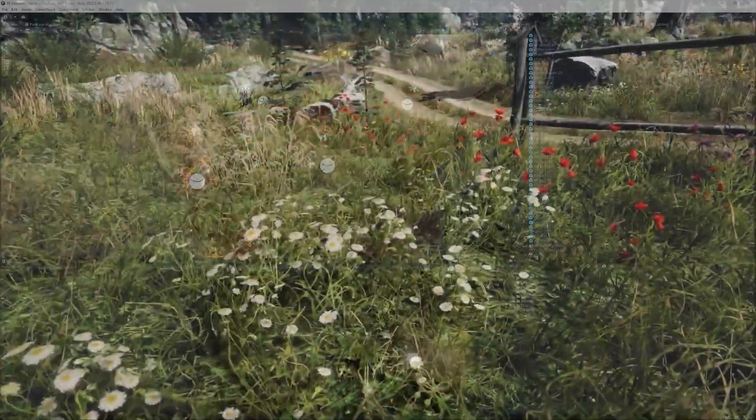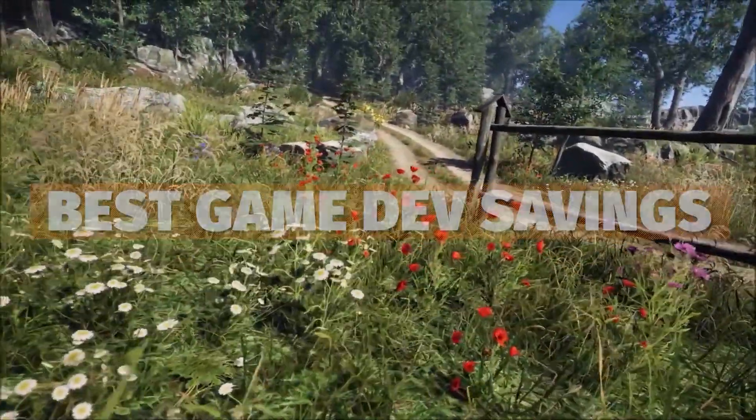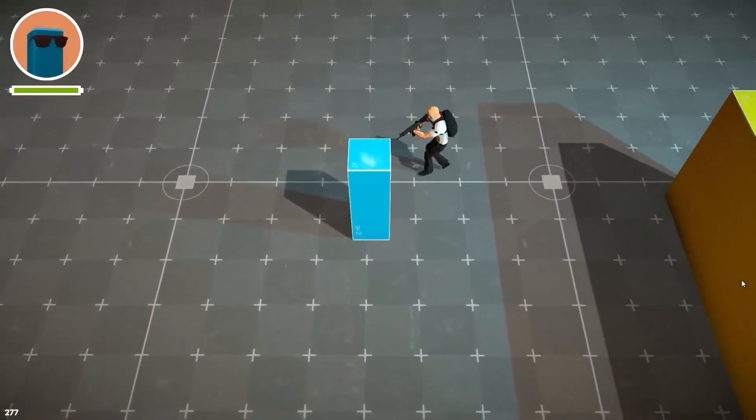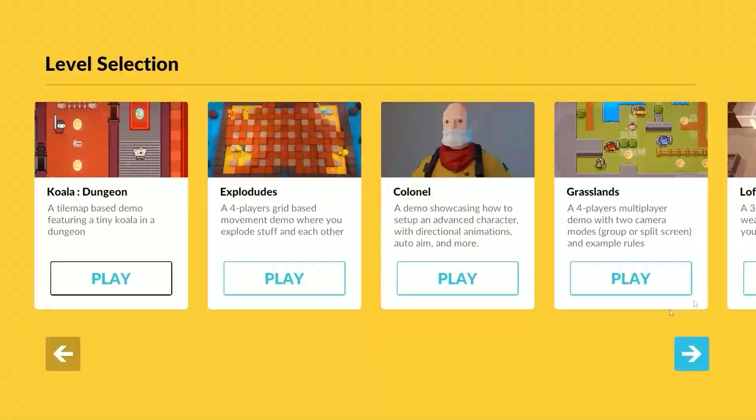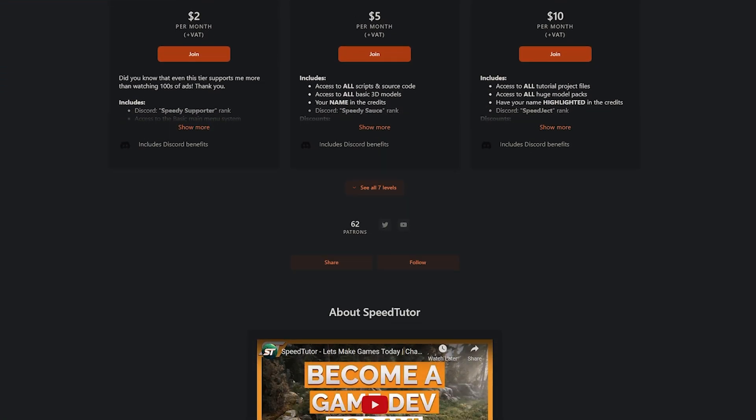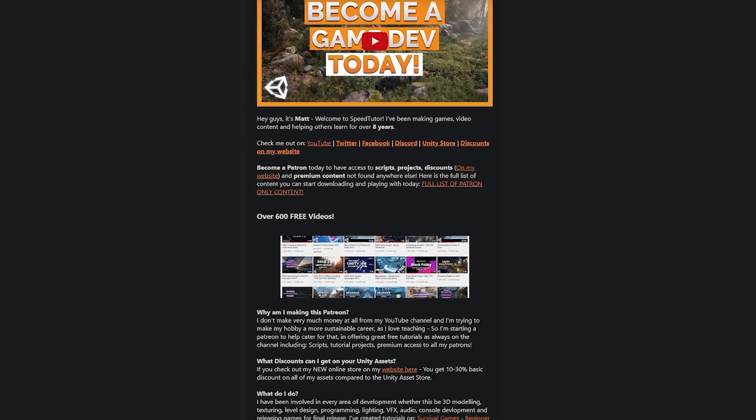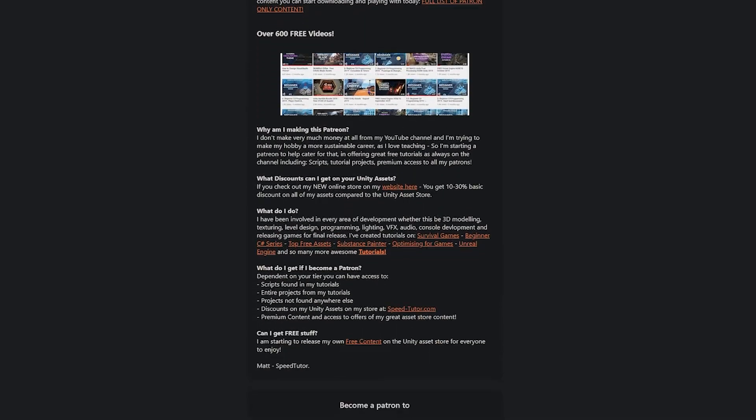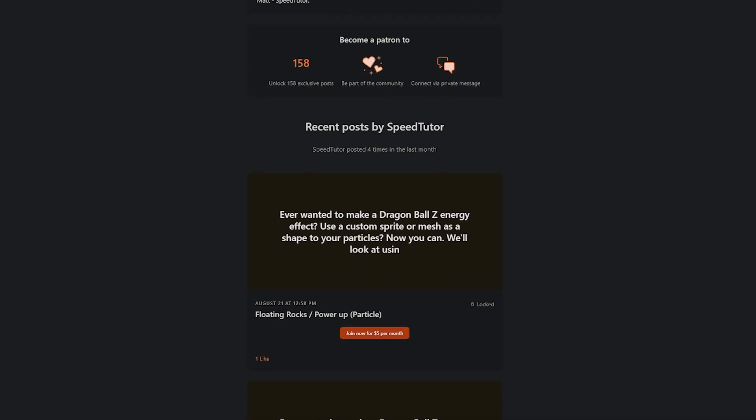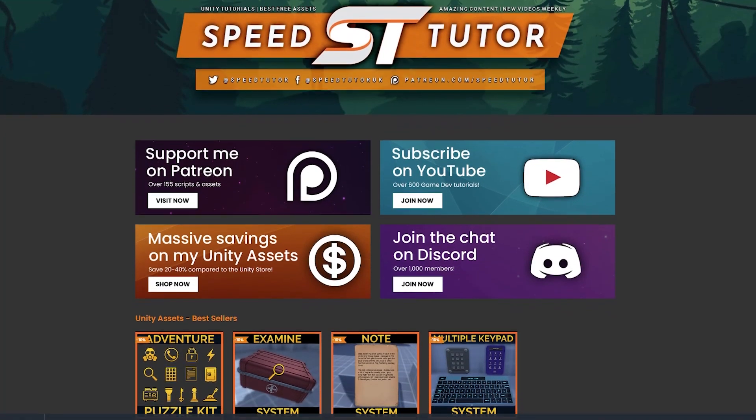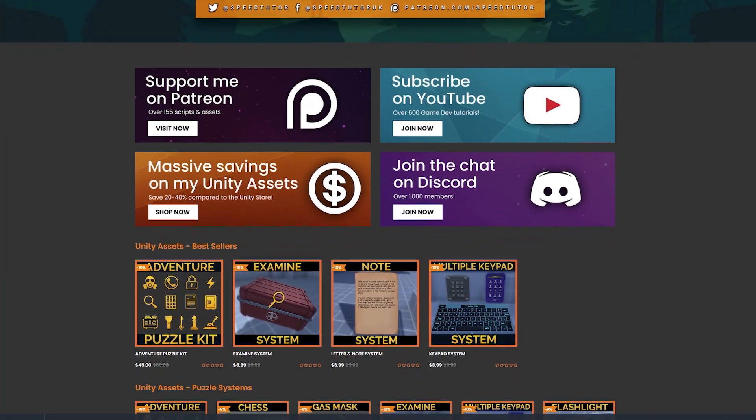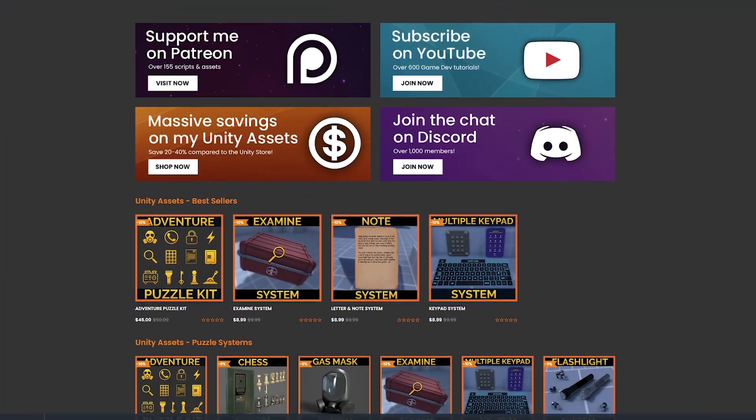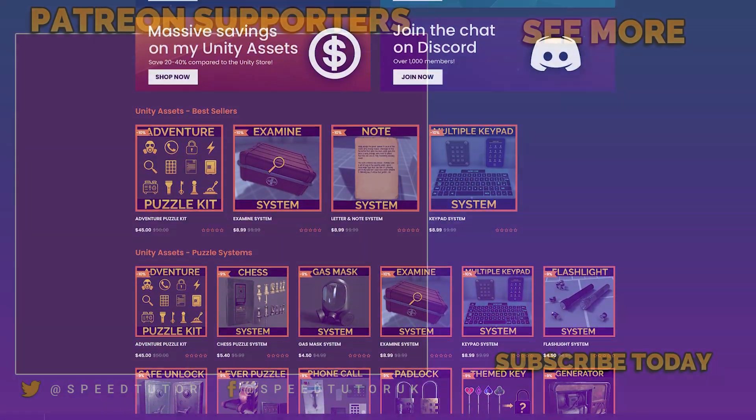Do be sure to check out all the links in the description for all the best sales, savings, and everything you can find in game dev. Be sure to check out my Patreon to get access to over 195 different scripts, assets, and projects you cannot find anywhere else. And also be sure to check out all my great assets on the Unity store and with massive savings on my website.